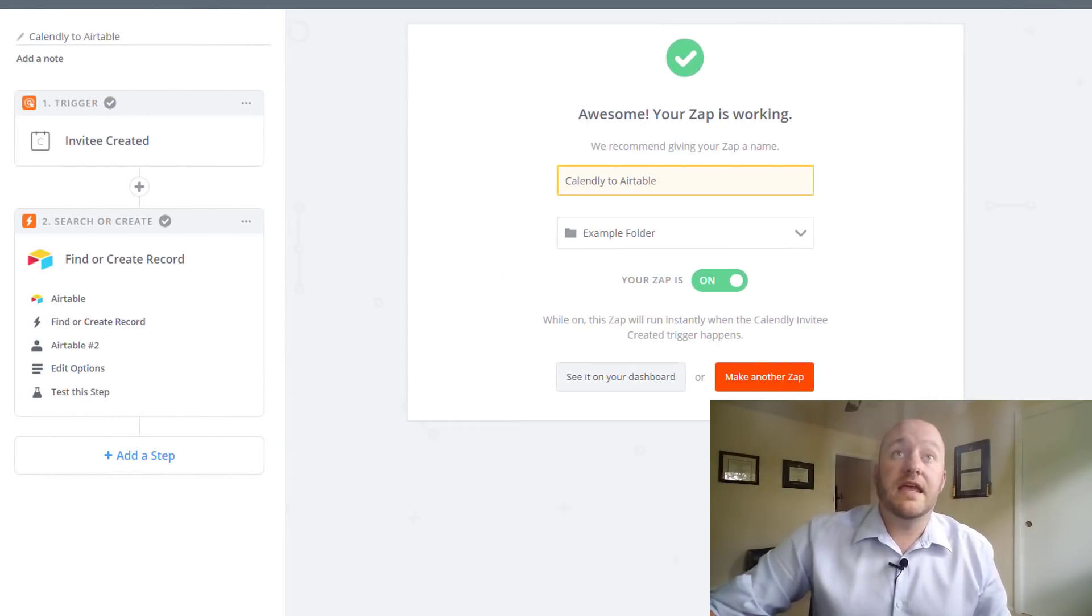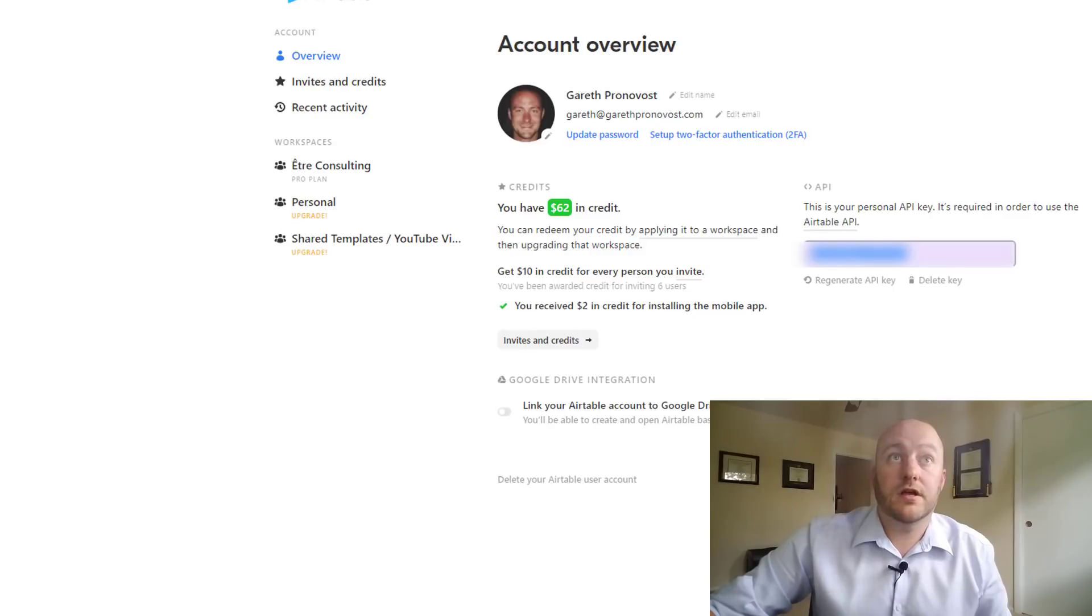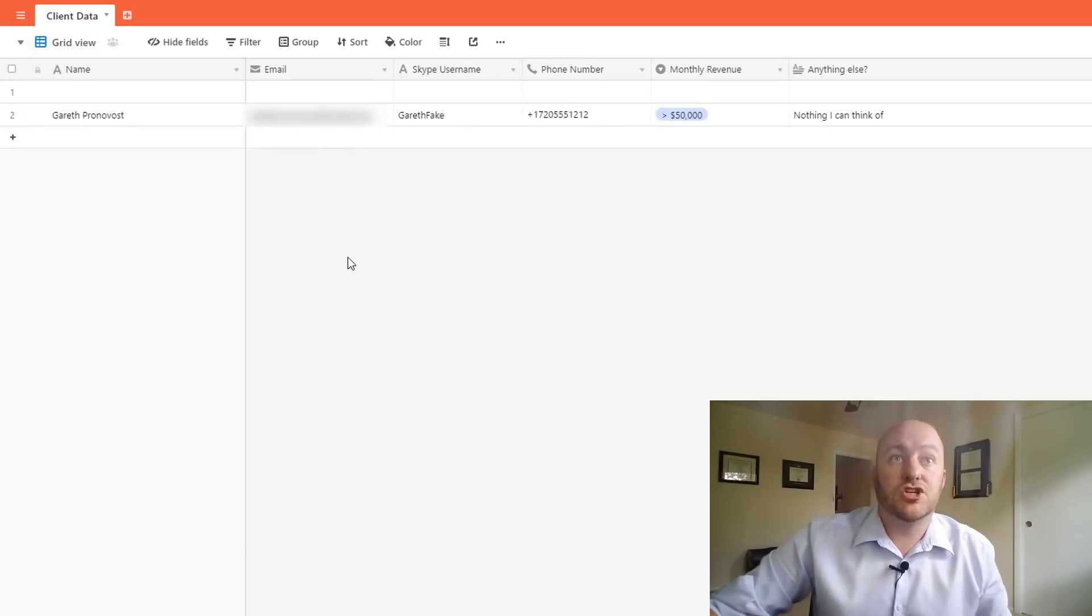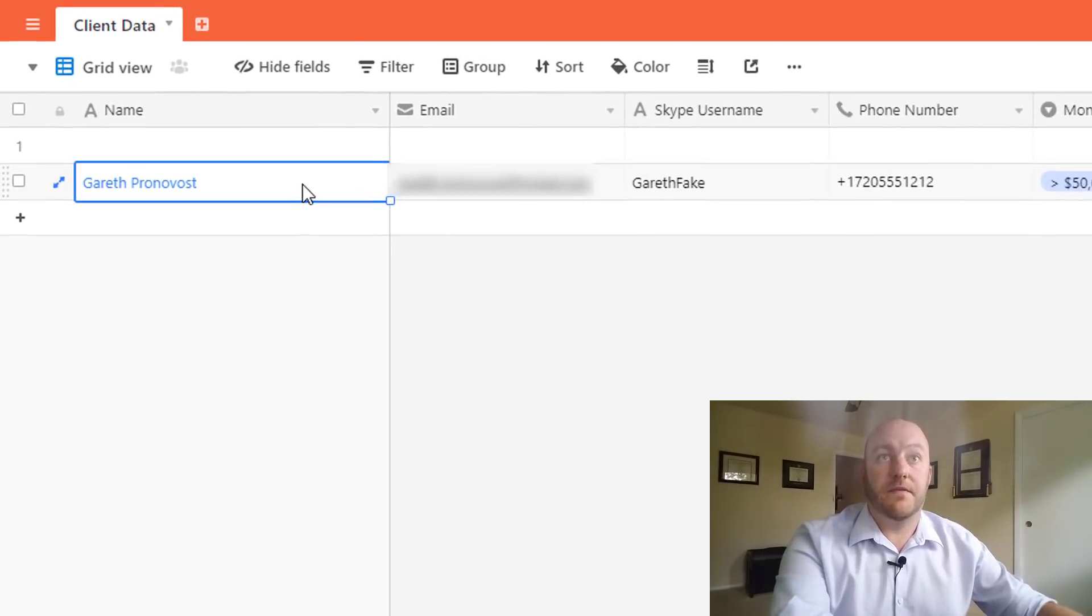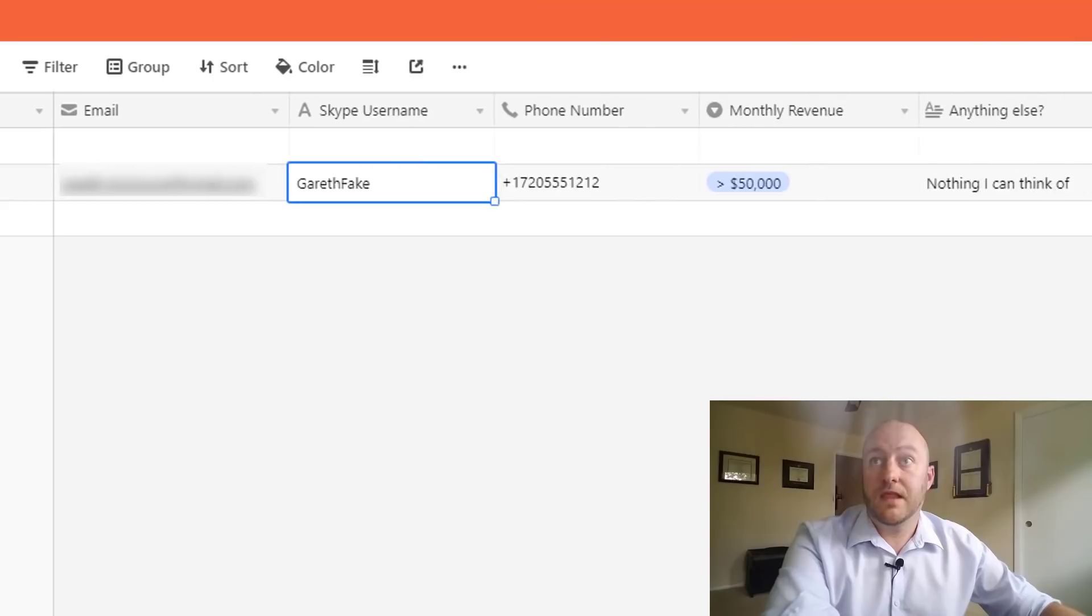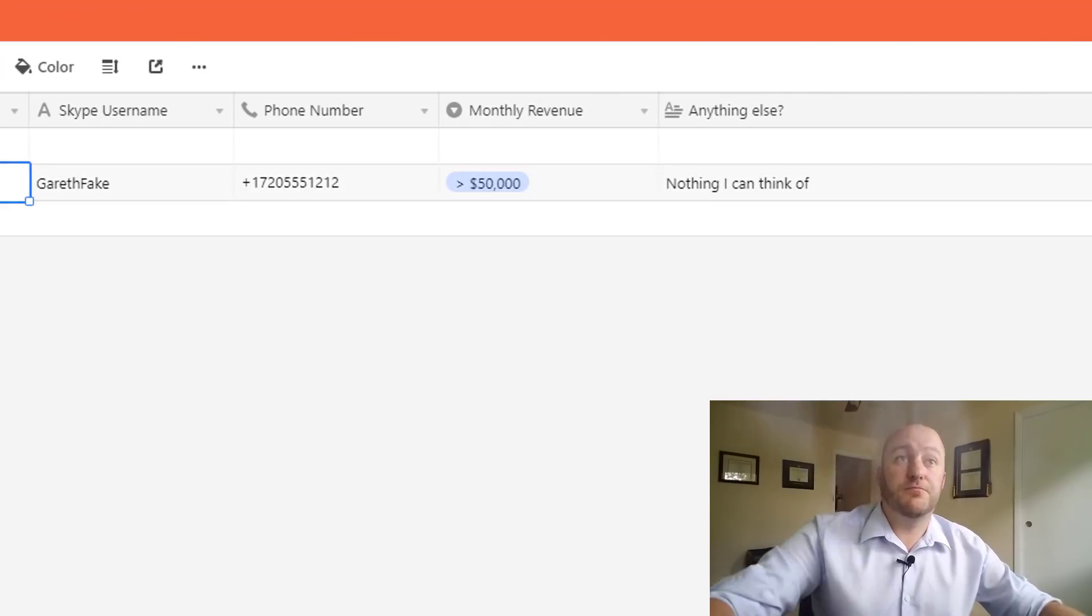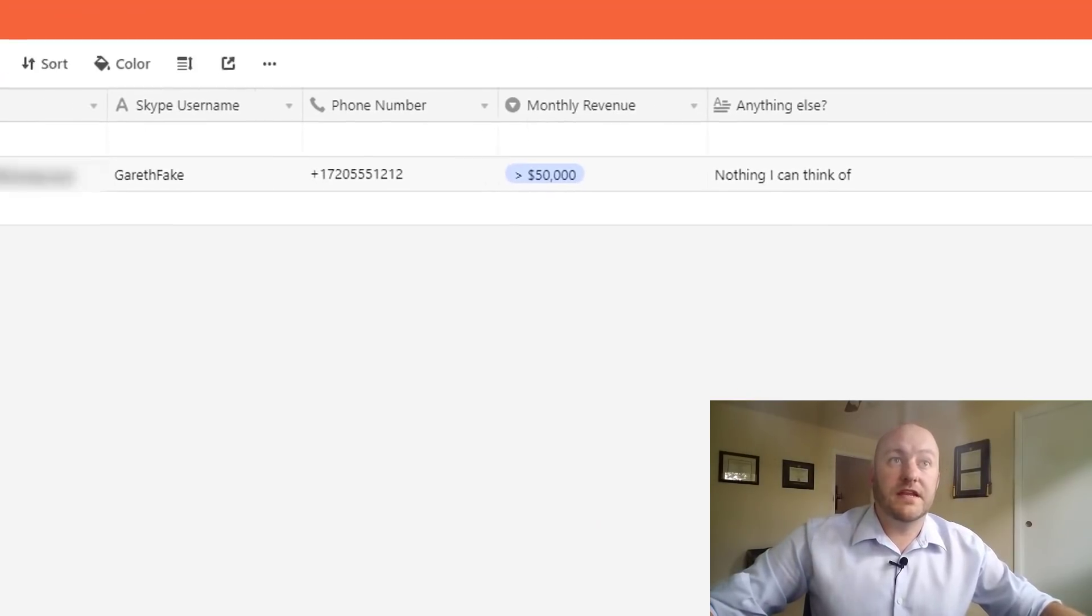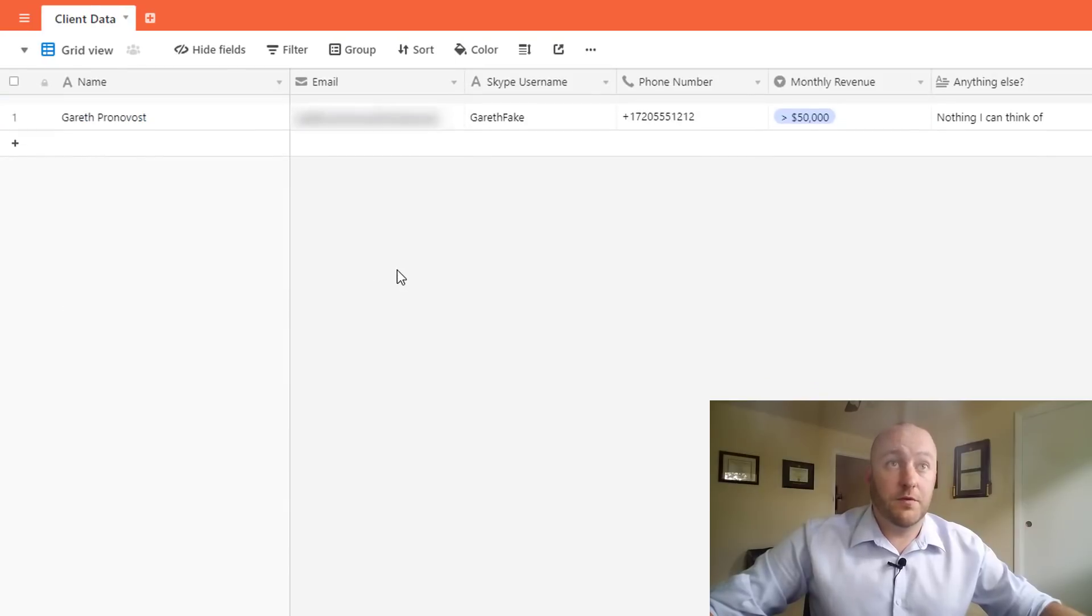So coming in to test it now. Let's take a look. We're going to go back into our CRM. And sure enough, it pulled in that information. It gave us an email. Gareth fake for the Skype name, etc. So this looks pretty good. And it dropped it into Record 2. So it looks like we don't need Record 1.